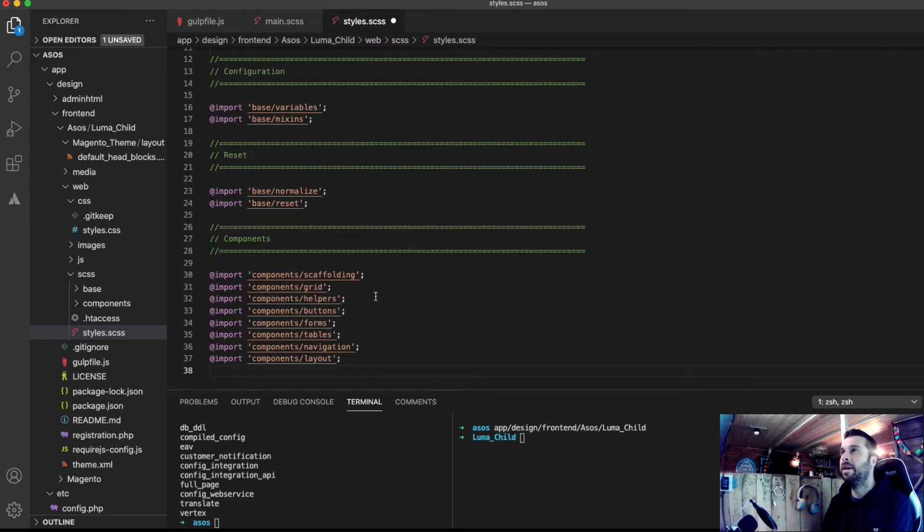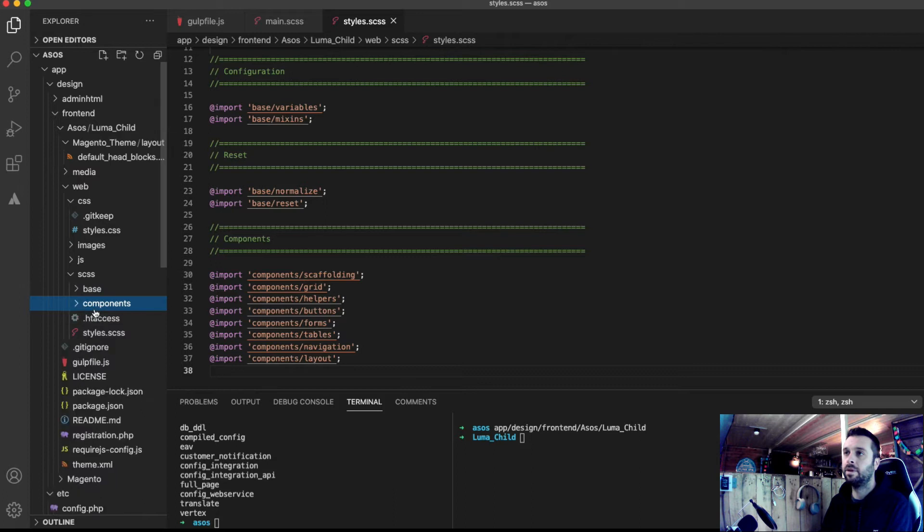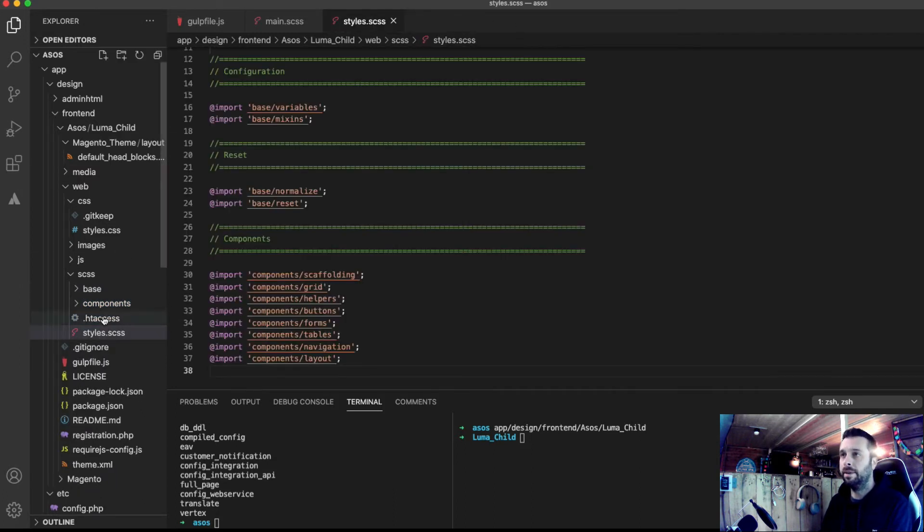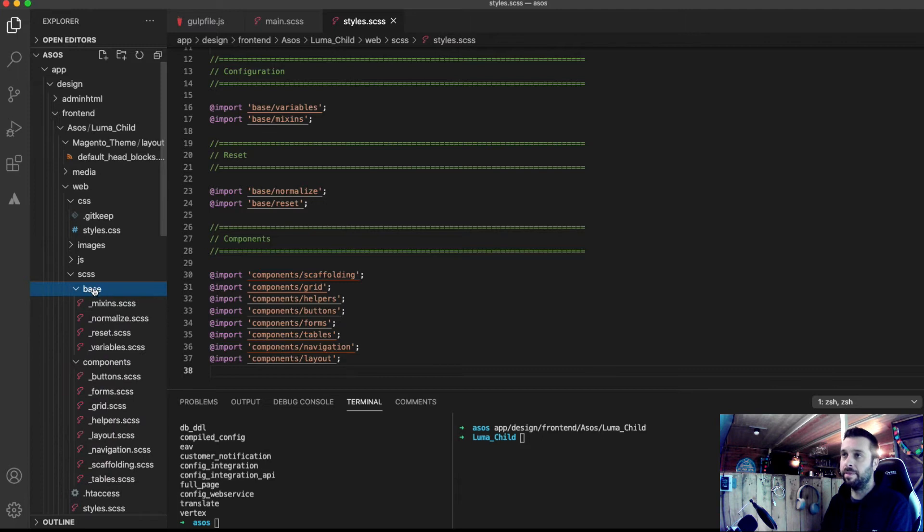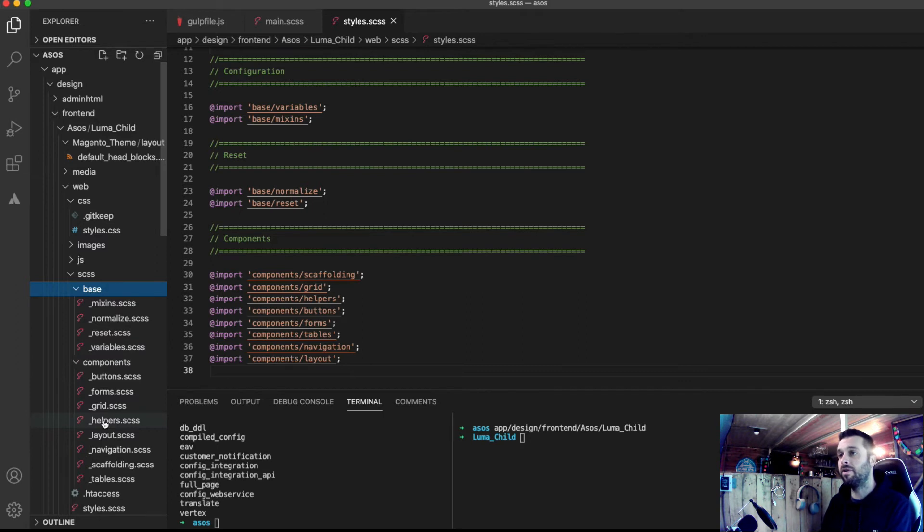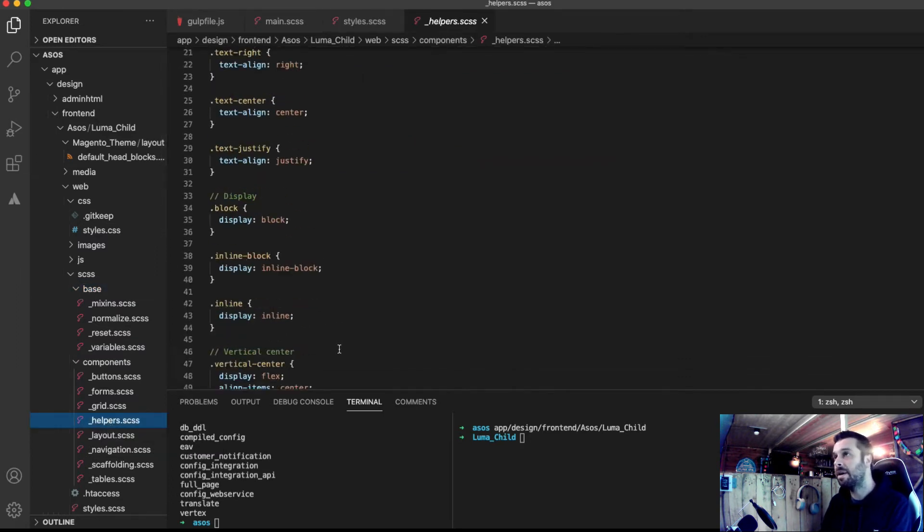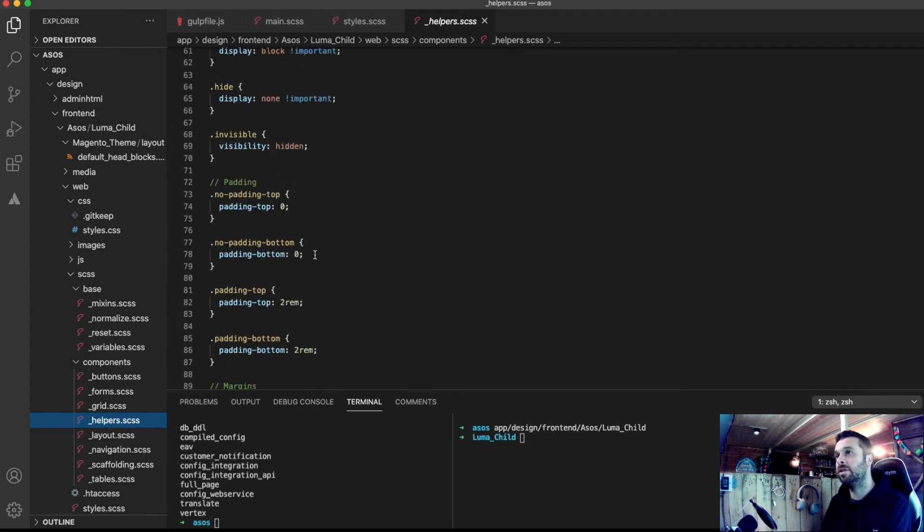I'm just going to bang that in there like that. And that basically links up all my, all the primitive base styles and components. And as I say, now we've got it in here, as SAS, or as SCSS, it's dead easy to sort out.